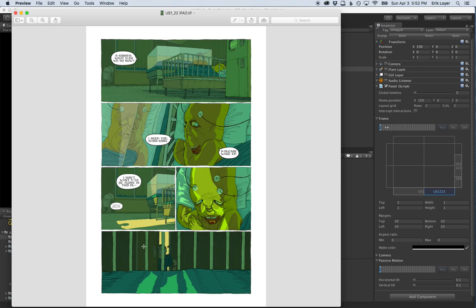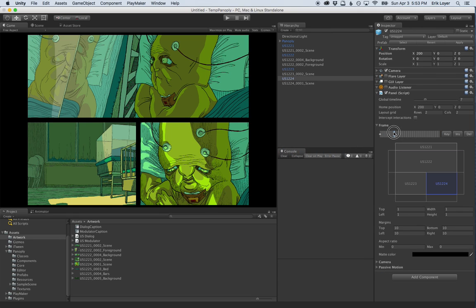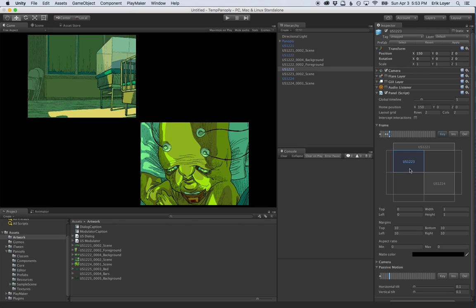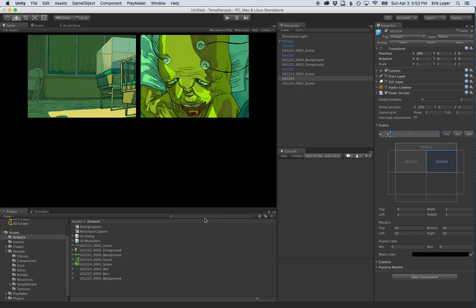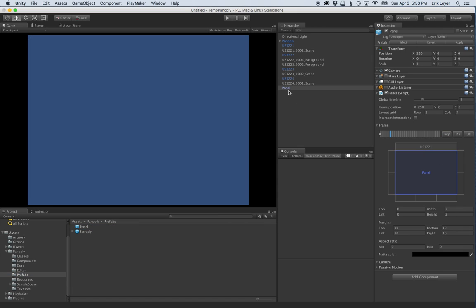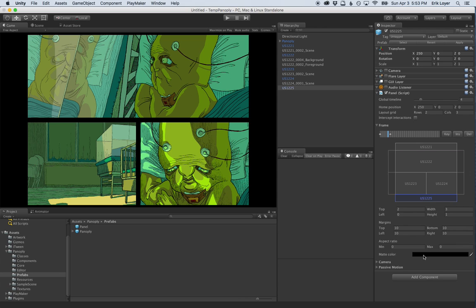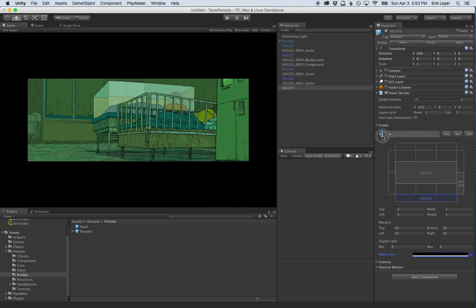Now it's time for our fifth and last panel — a bottom horizontal panel that will push everything up. We need to move existing panels: the top panel gets a new keyframe and moves off-screen entirely, fading to black. The lower-left panel moves to upper-left, and the lower-right moves to upper-right. We drag in panel prefab US1225, position it at the bottom, create a keyframe so it moves in from off-screen bottom, and also fade it in from black.